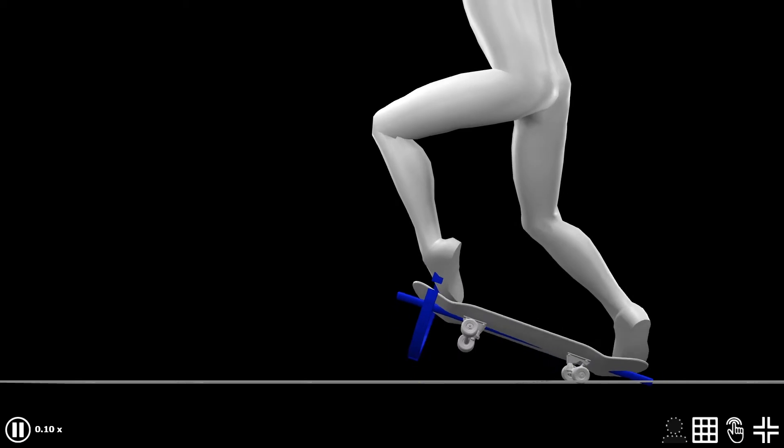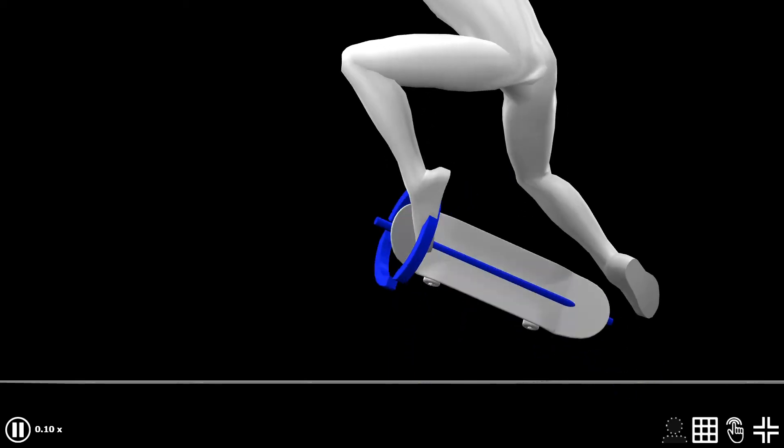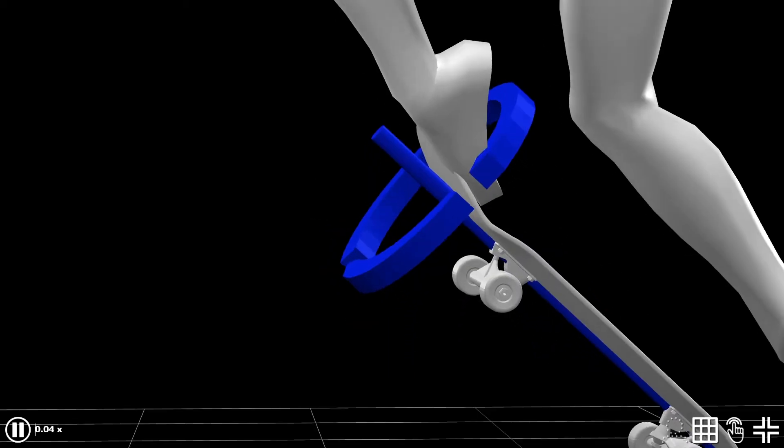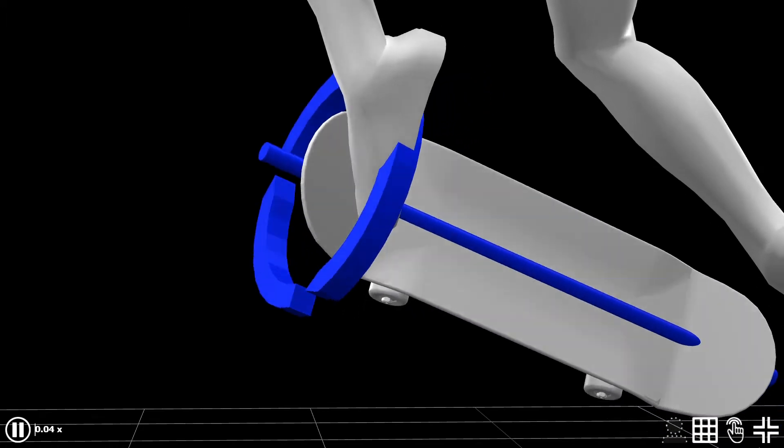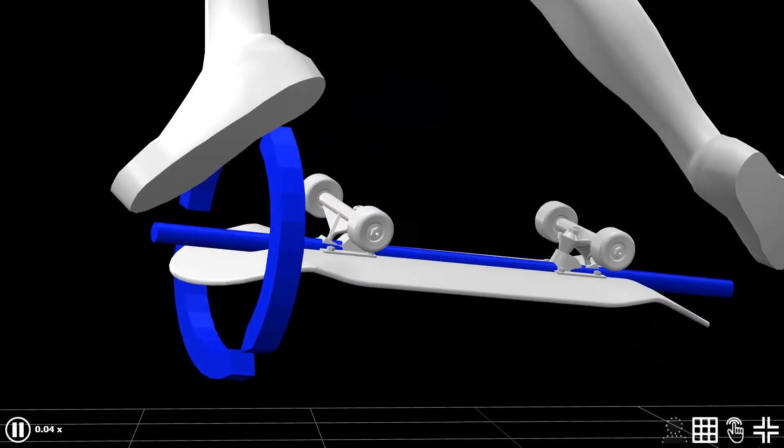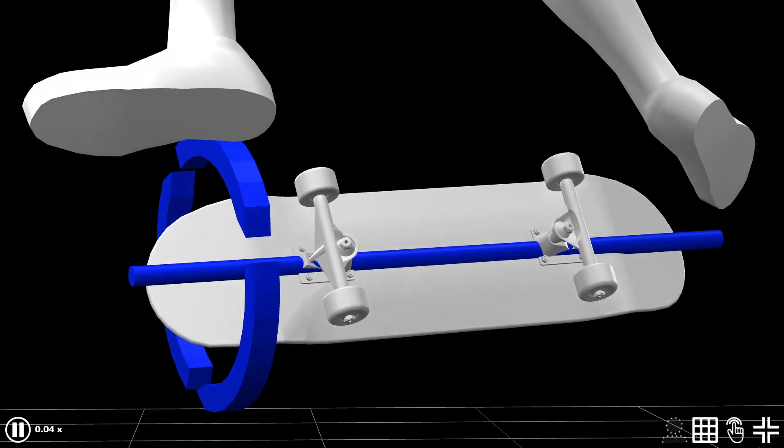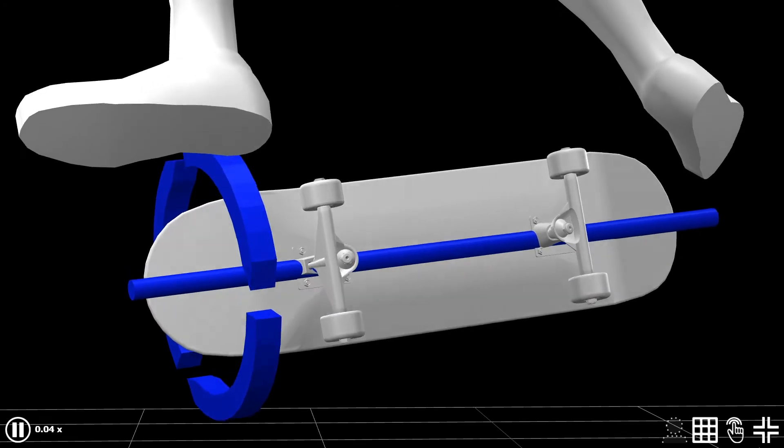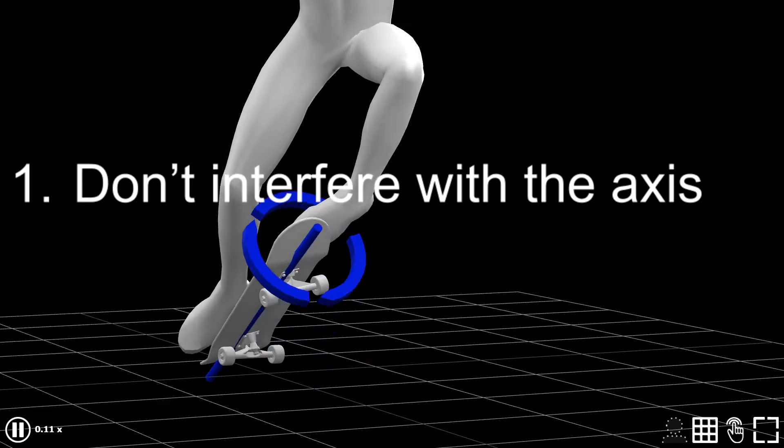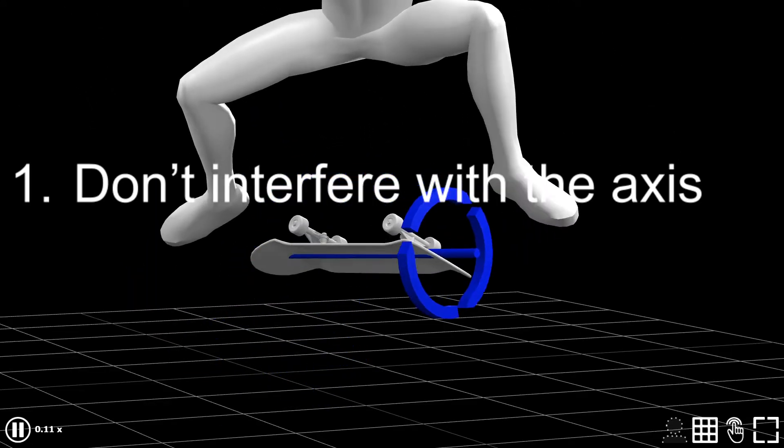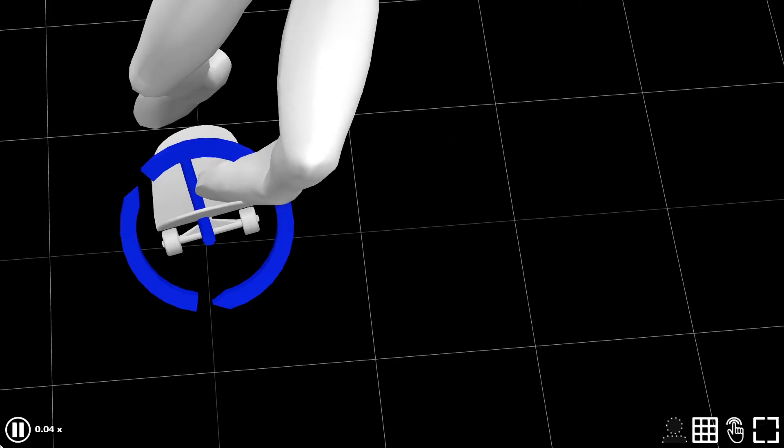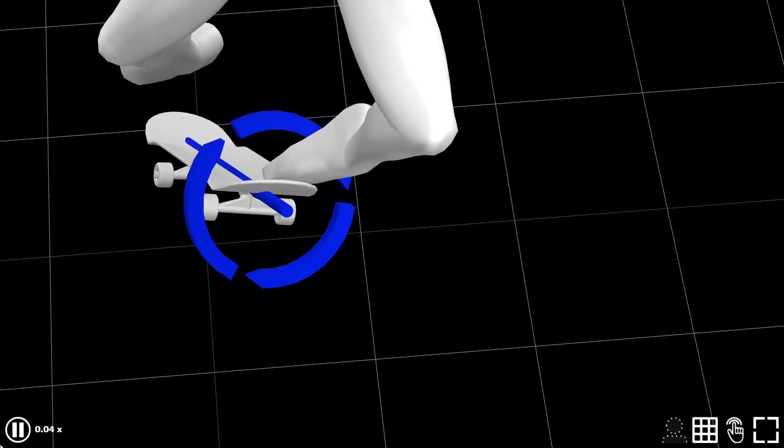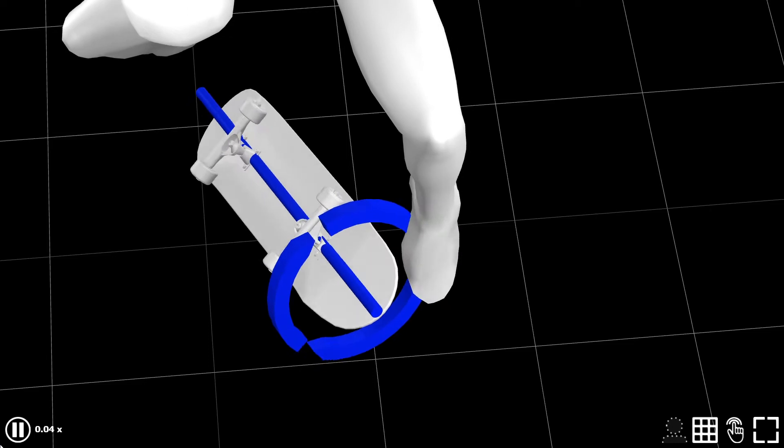This can be said in kickflips too. Take a closer look at my front toe. It goes to the same direction as the blue ring goes. And this is where the concept kicks in. Number one, don't interfere with the axis. From this angle, it looks clearer. You can see how I am not touching the axis.